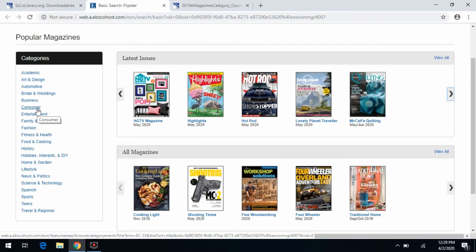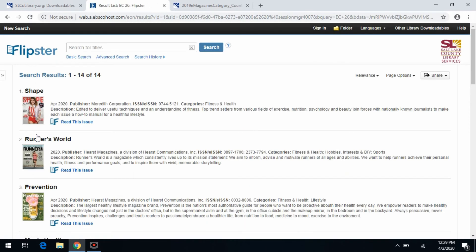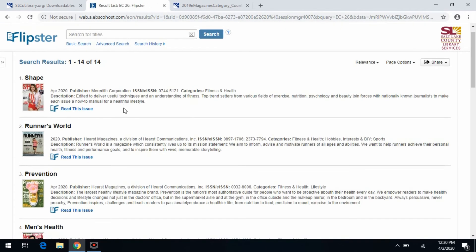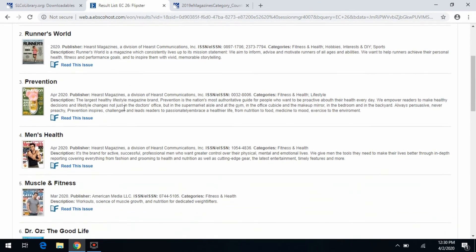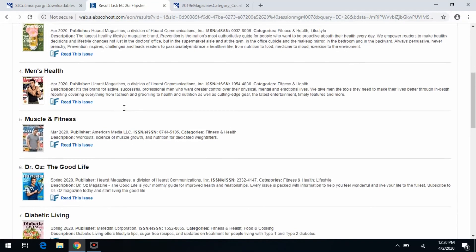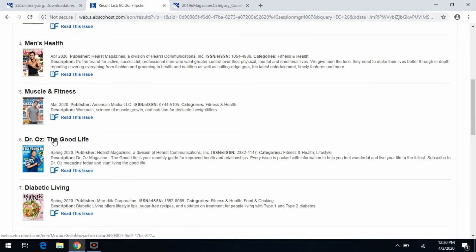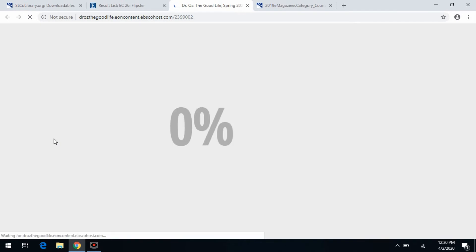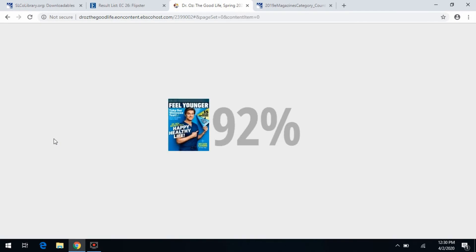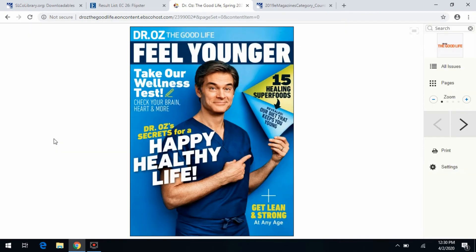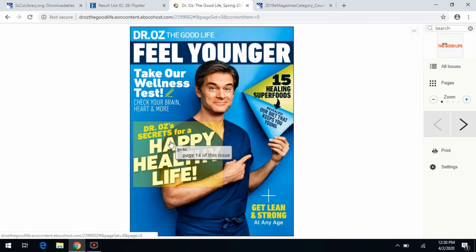Let's say you're interested in fitness and health. You can click on that and it's going to bring up all the magazines related to fitness and health. Once you find a magazine you're interested in, you can just click on the link related to that magazine, and that's going to open up another window and load the magazine onto your laptop or desktop computer.